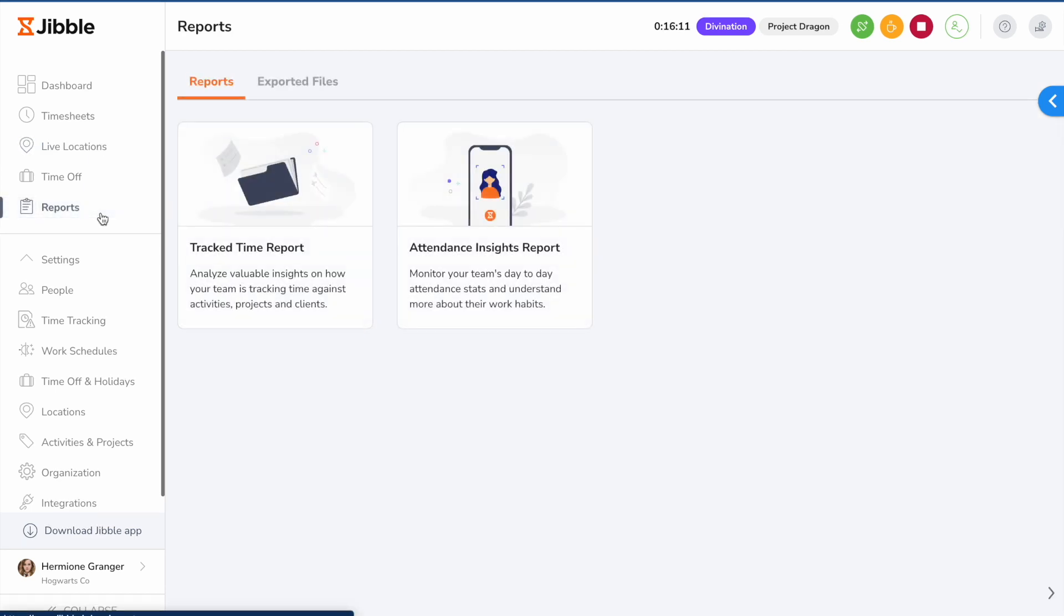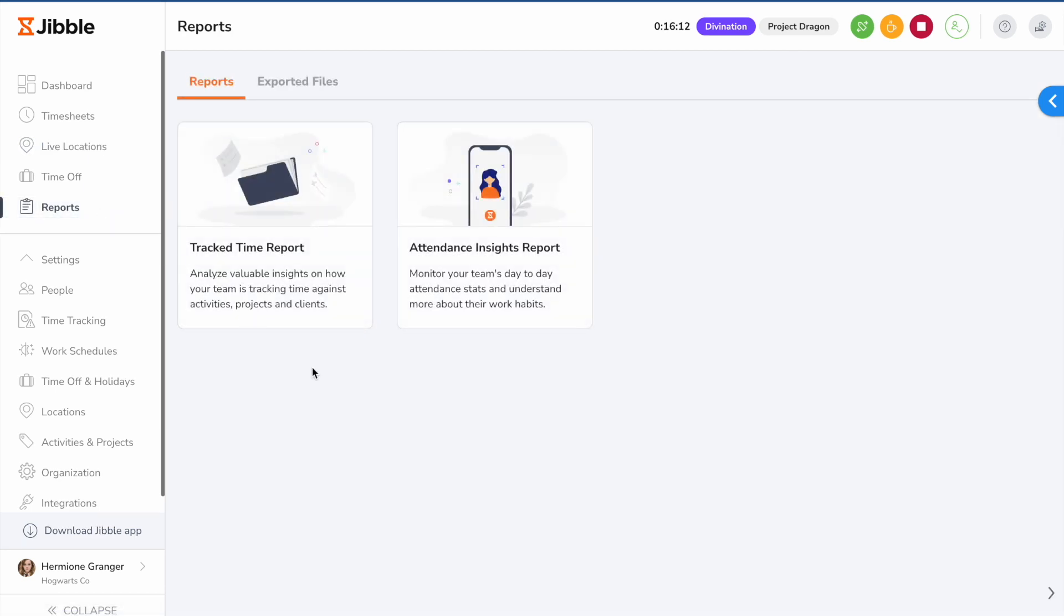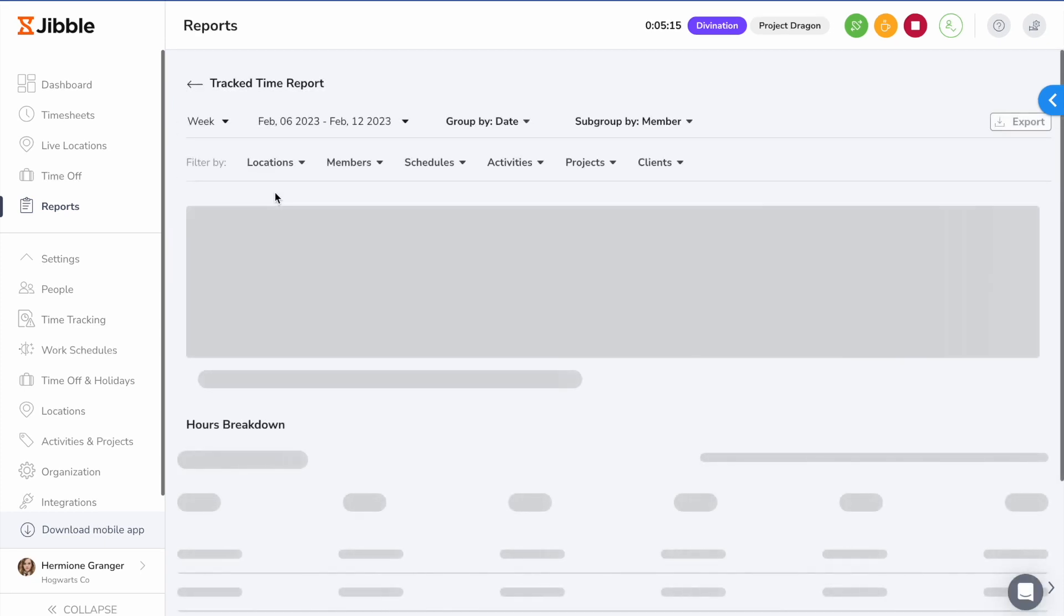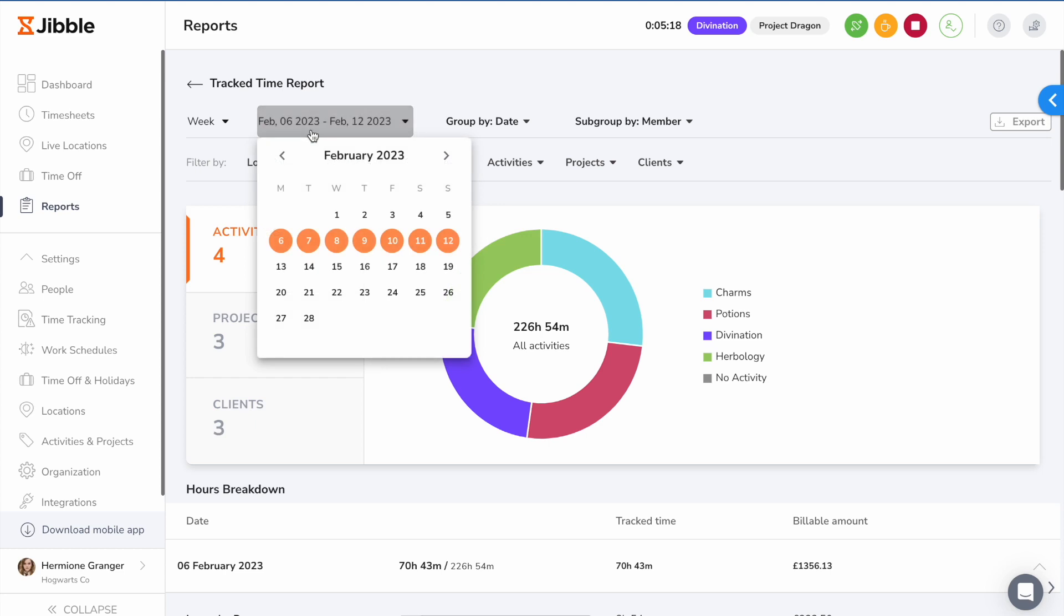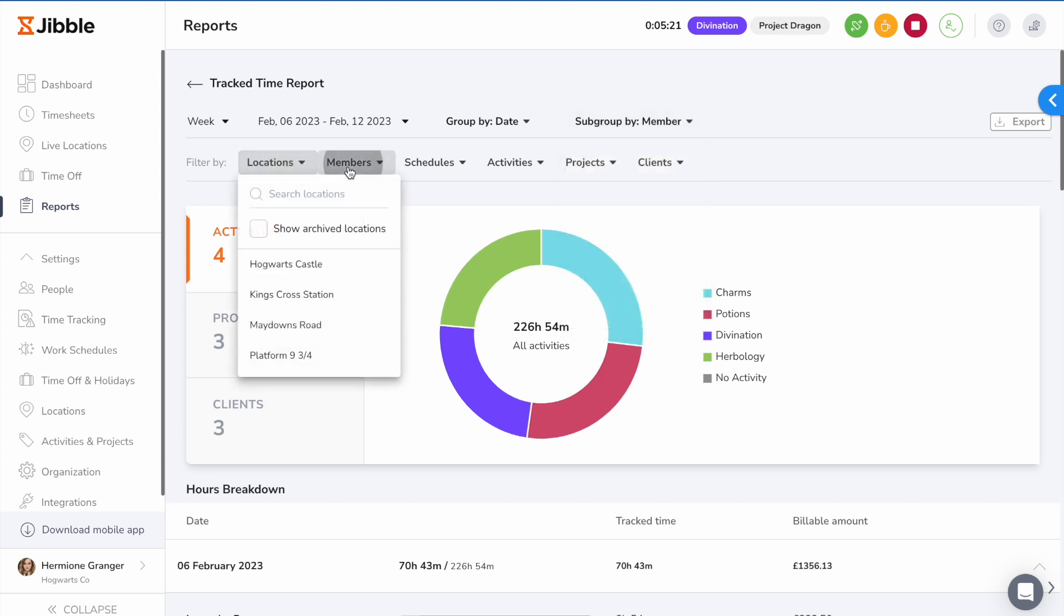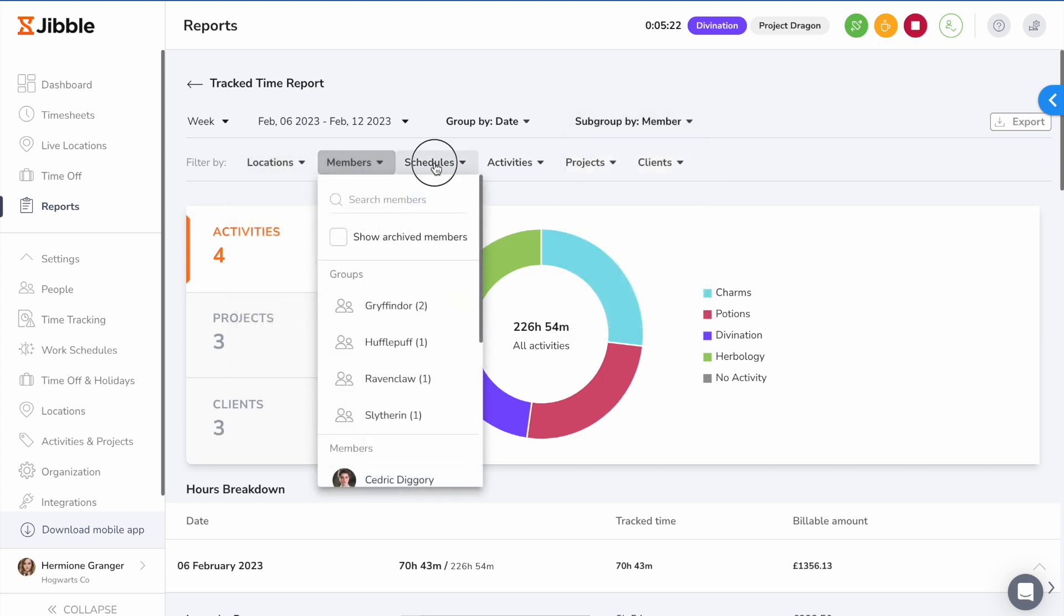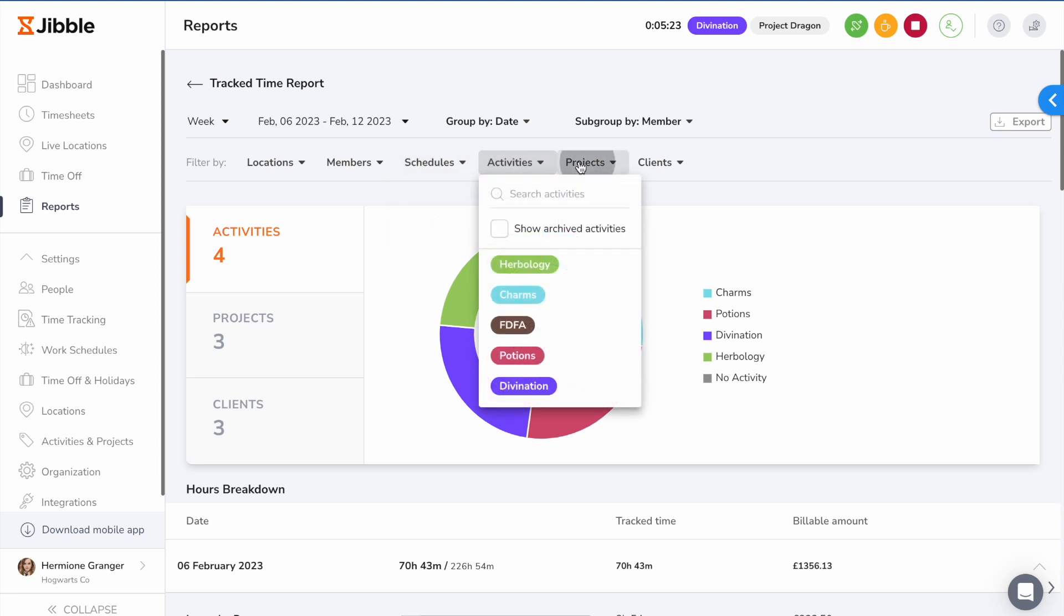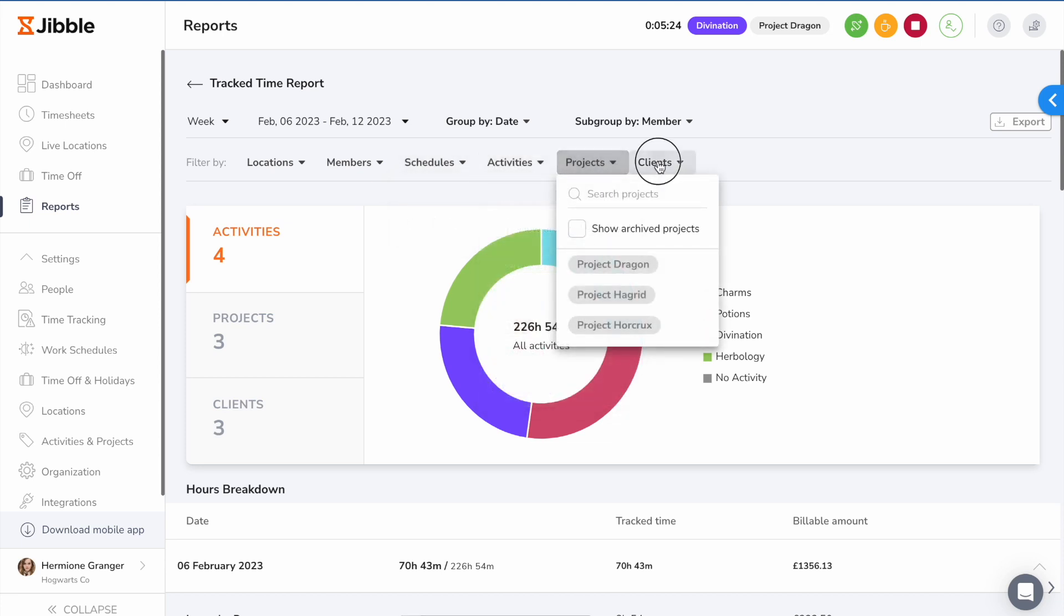On the reports page, you'll be able to download two types of reports, the track time report and attendance insights report. The track time report gives you a summary of all time broken down. The report can be filtered to a customized date and grouped and subgrouped based on your required categories. They can also be filtered further any way you wish, whether that be by locations, members, schedules, activities, projects, and clients.